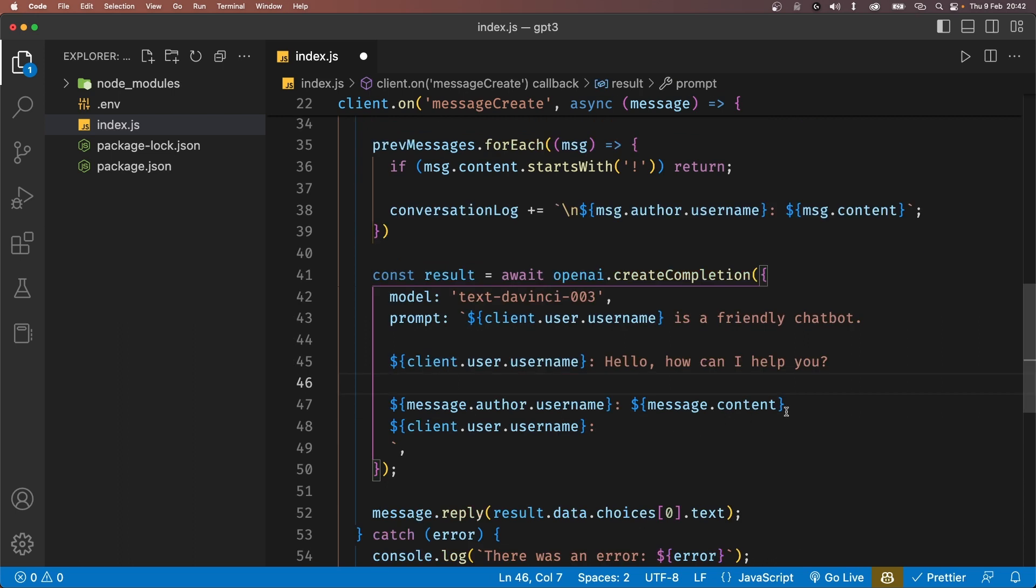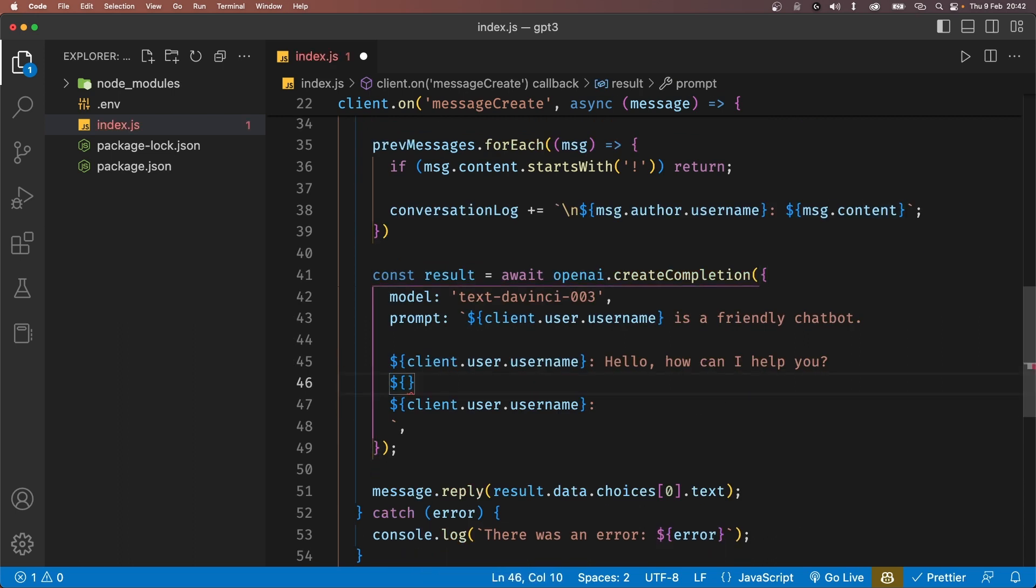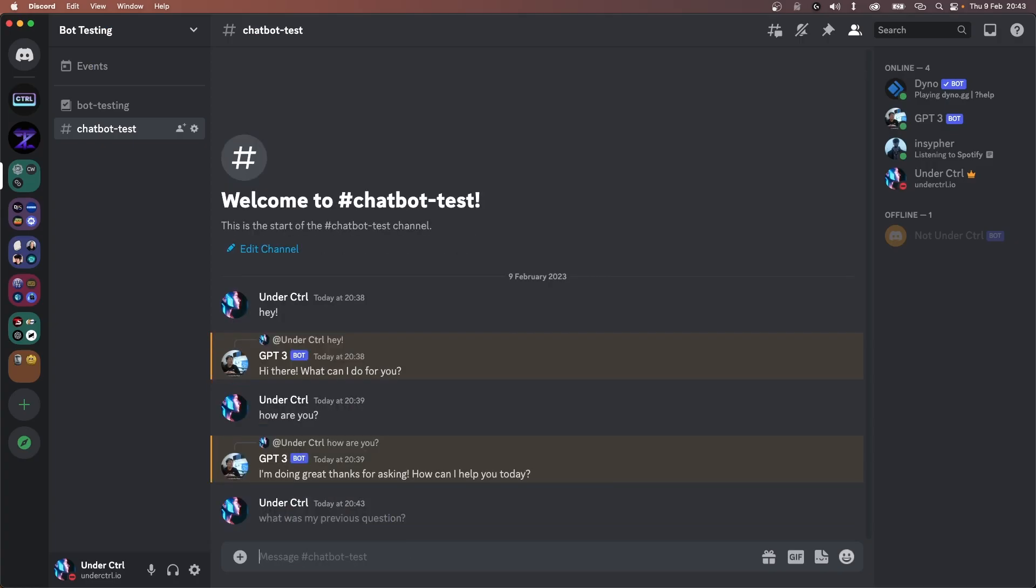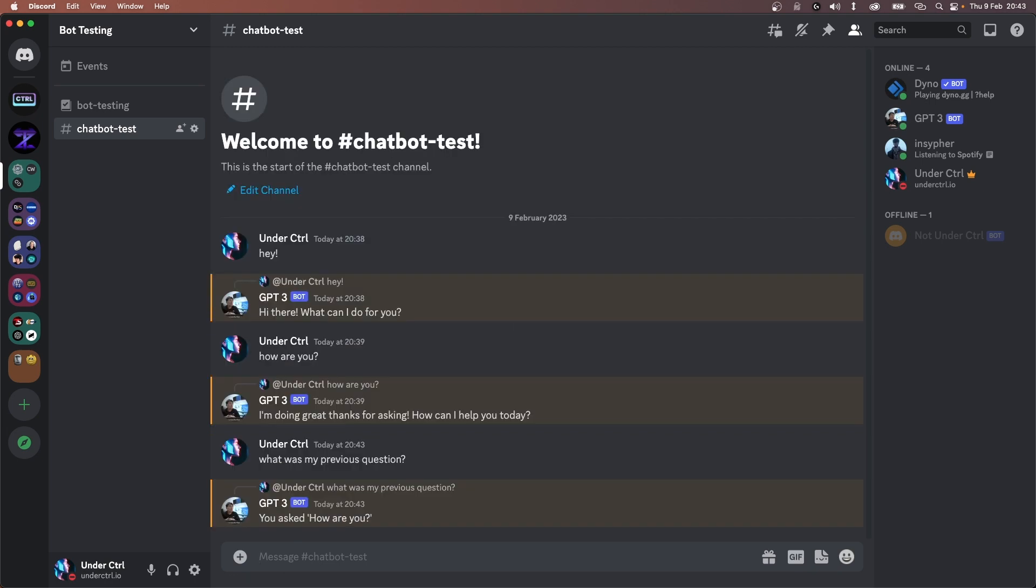Now, our final step is to remove the original message and add the conversationLog inside the prompt. Save your file and run the bot. If we now ask our bot what our previous question was, it will be able to answer it correctly. Congratulations, you just built your very own chatbot.